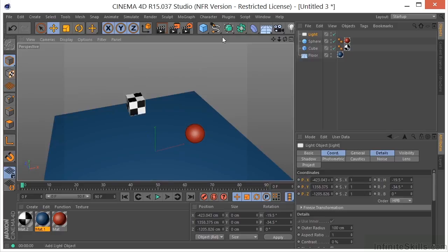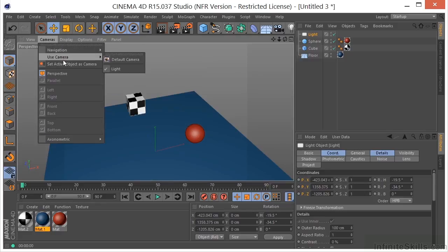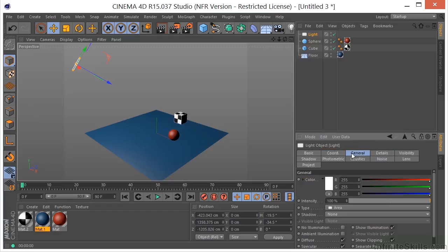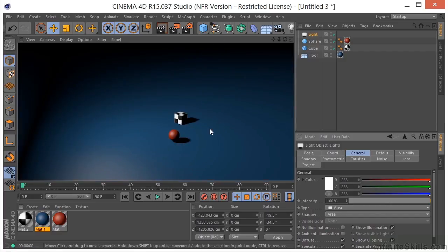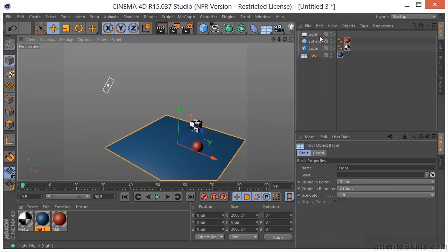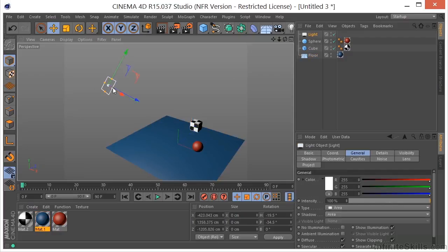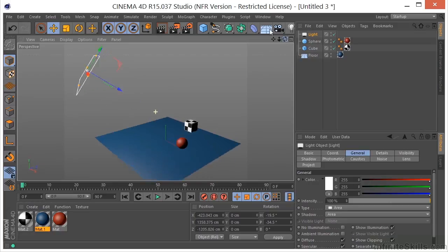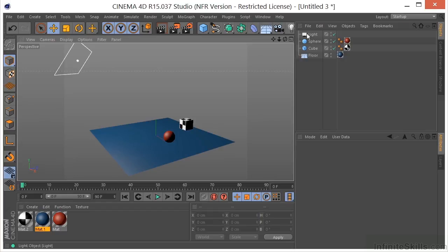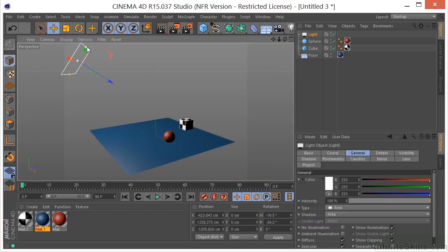Going back to the default camera — that's looking a little better. Go to the General tab and have it cast an area shadow. Something important about this particular light: the size of the light actually matters. We can make the light much bigger, and it's going to have a large effect on how much light is being thrown out. The size and shape of the light have a large effect on what you see in your scene.